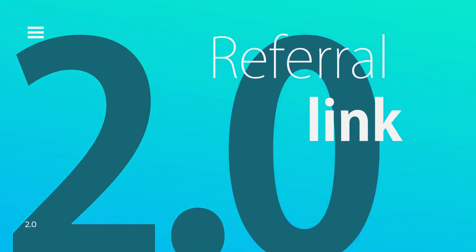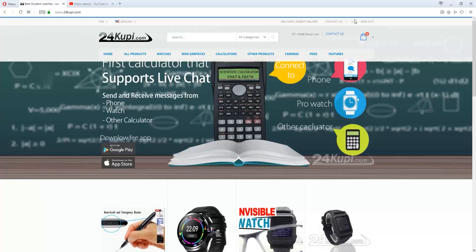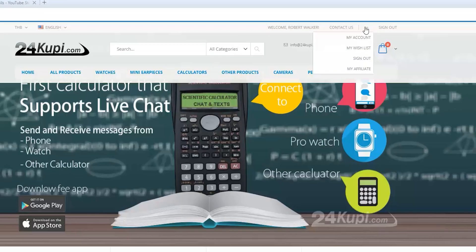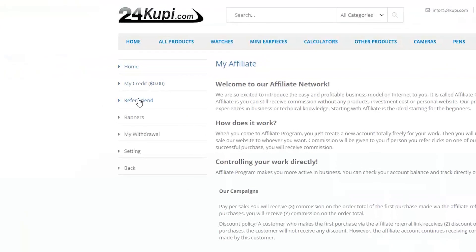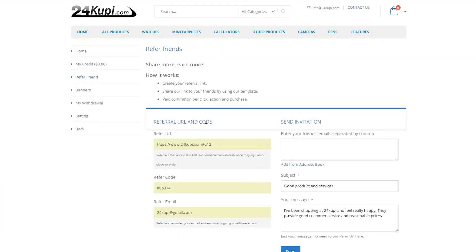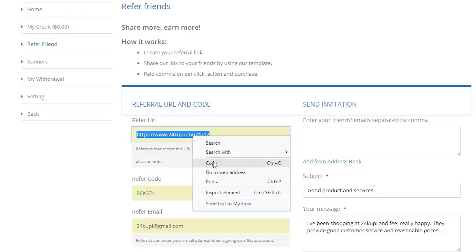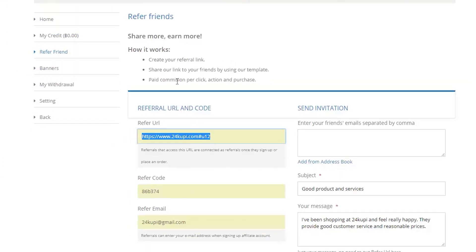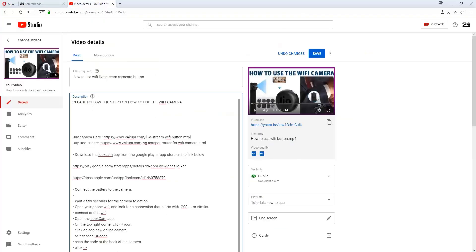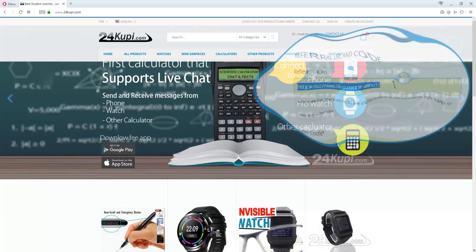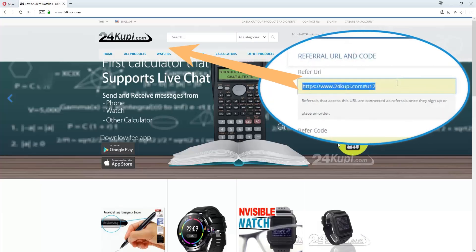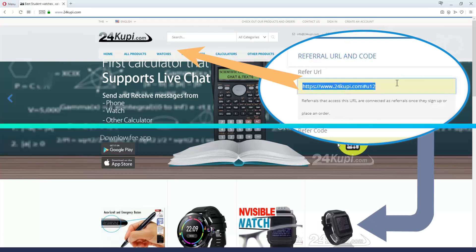Referral Link: Log in to your Affiliate Account. On the left-hand side, click Refer Friend. Copy and paste your Refer URL to your desired content. The Refer URL points to the homepage and refers to all products.